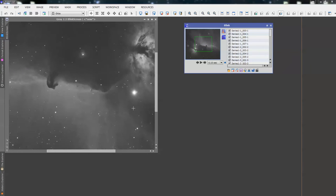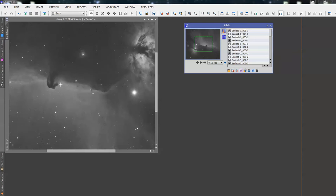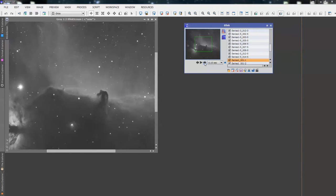Now, what we're looking for is elongated stars or trailed stars, where guiding hasn't been so good. Cloud, and just anything that's generally wrong. So, if we just keep an eye on this screen and flick through the images one at a time. It doesn't matter if they've been inverted.